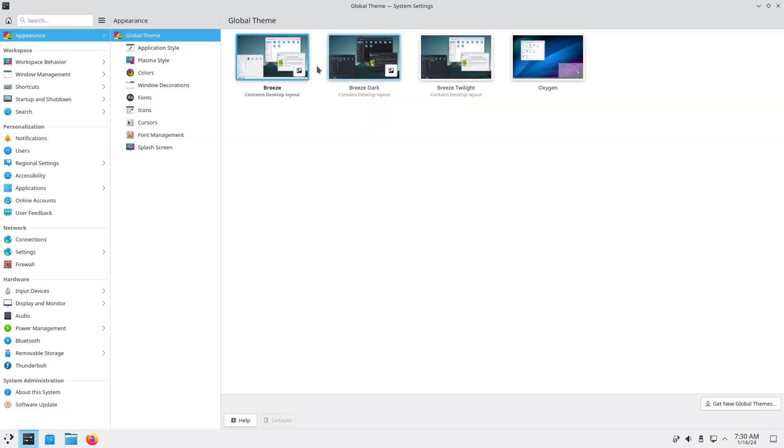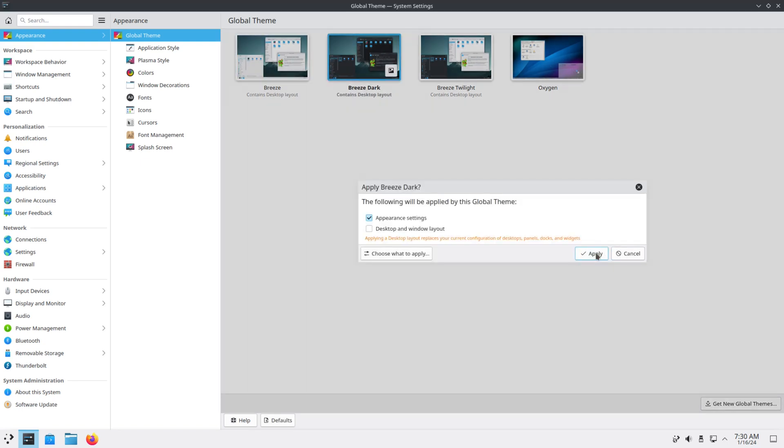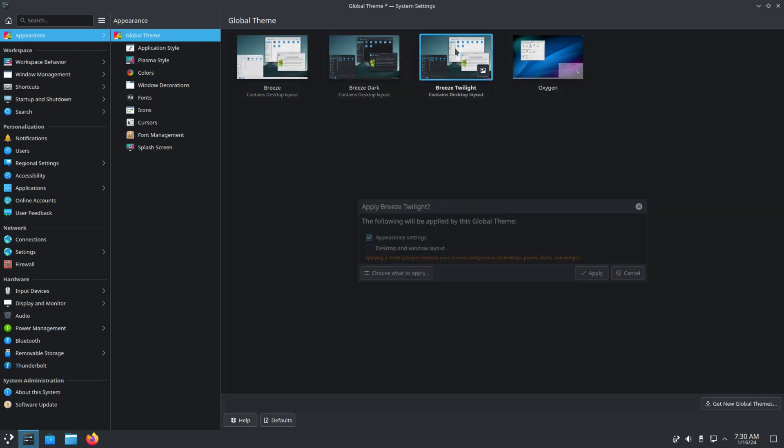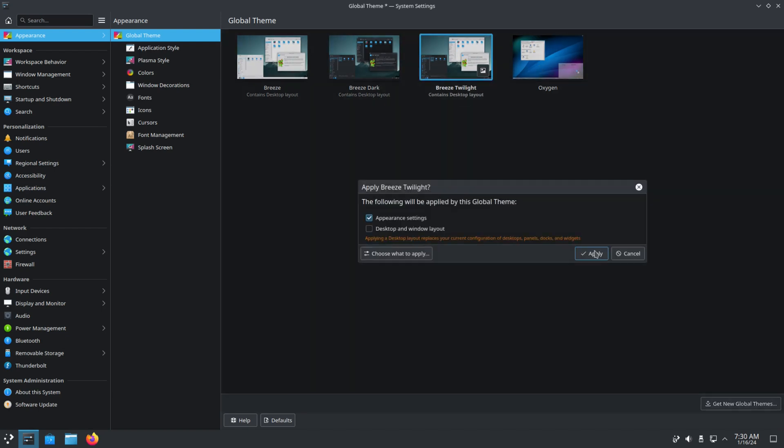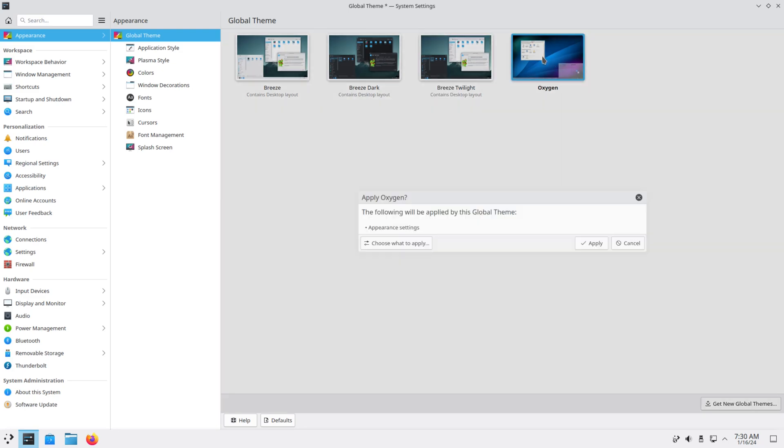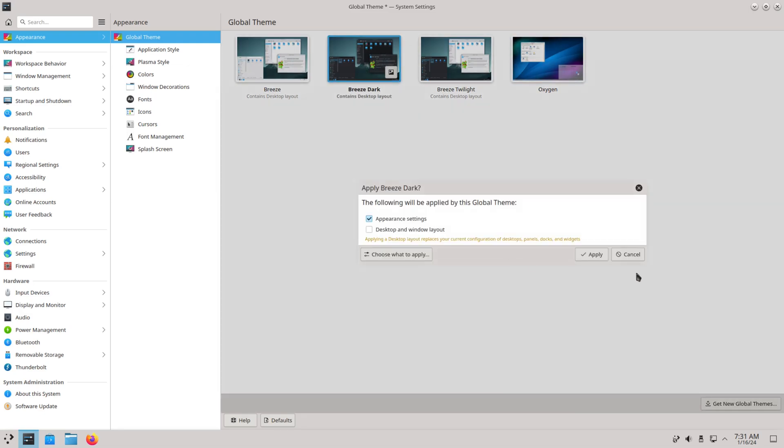So if you want to change to, let's say, right now it's on Breeze. If you want to use Breeze Dark, click apply. I'm gonna do Breeze Twilight. I'm gonna do Oxygen. Me, I'll just put it on Breeze Dark, I'm good with that.